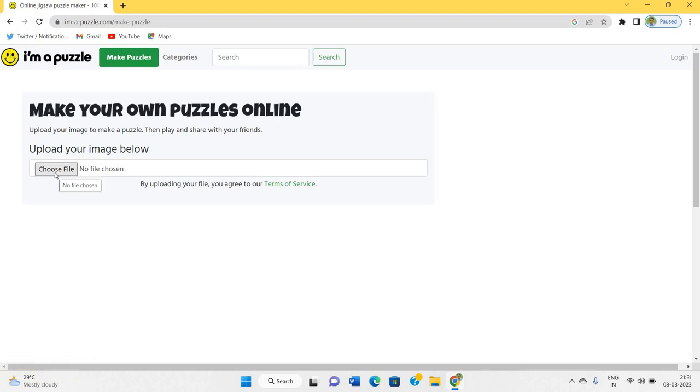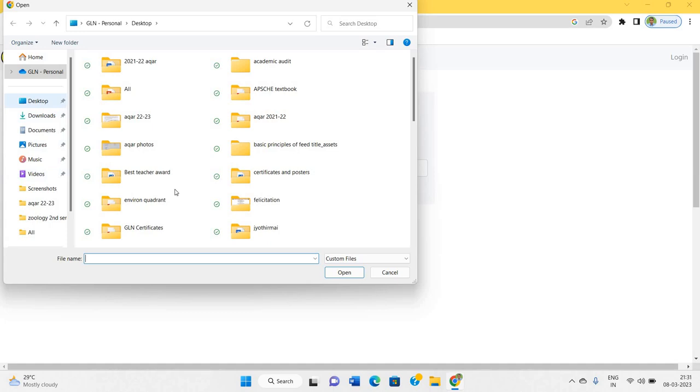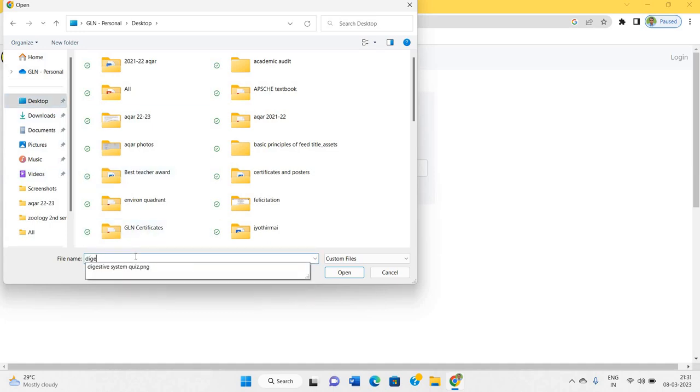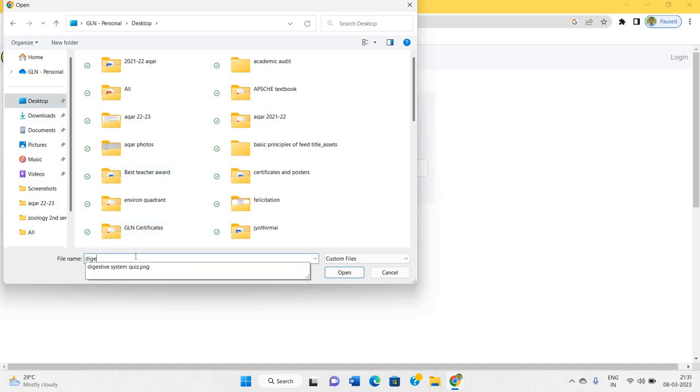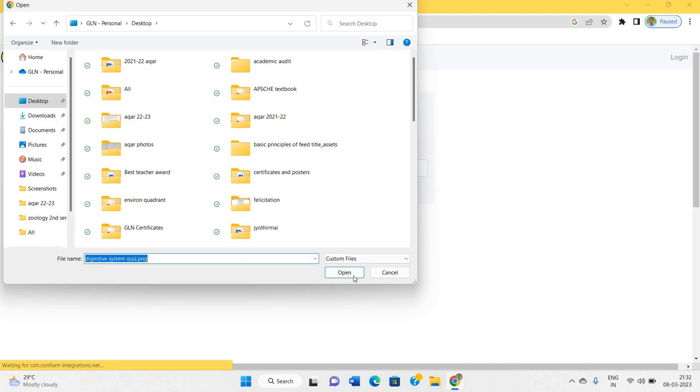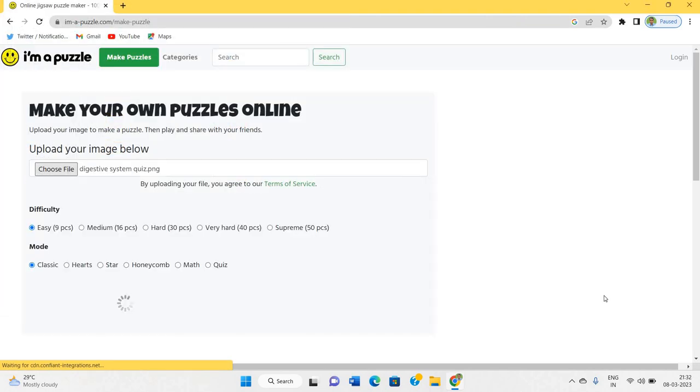Here you can see, you have to choose the file. I am uploading the image of digestive system for making jigsaw picture puzzle. I have uploaded.